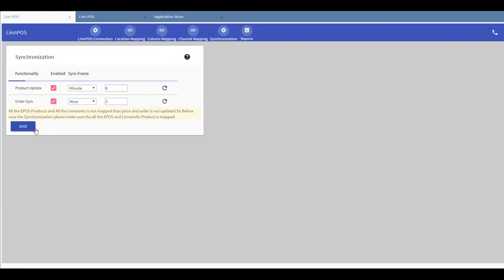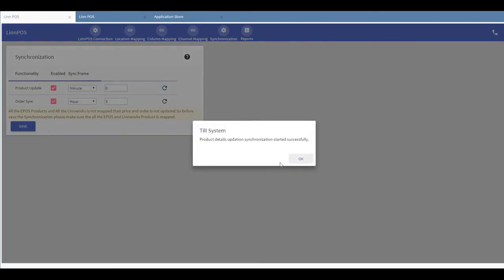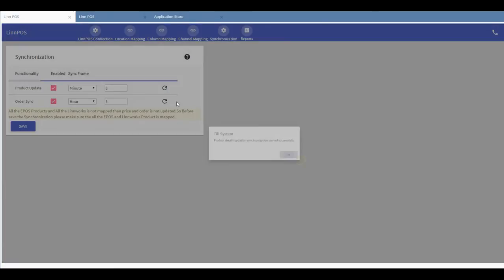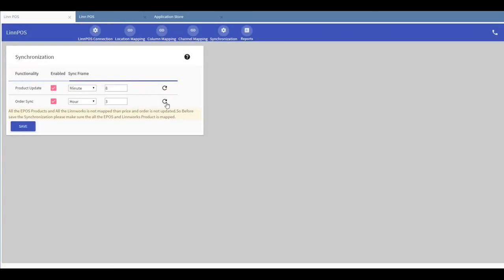Please note, all the Epos and Limworks products must be mapped so that prices and orders can be updated successfully. To force through synchronization, please press the refresh button here.